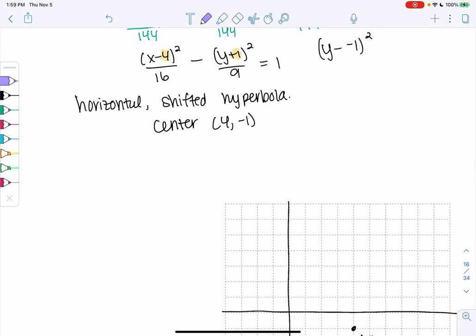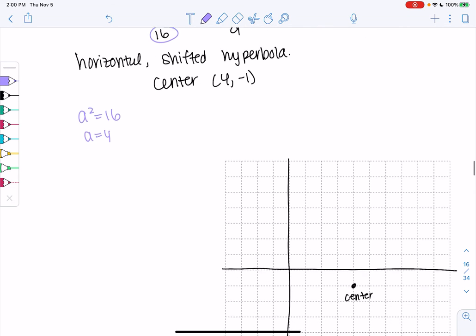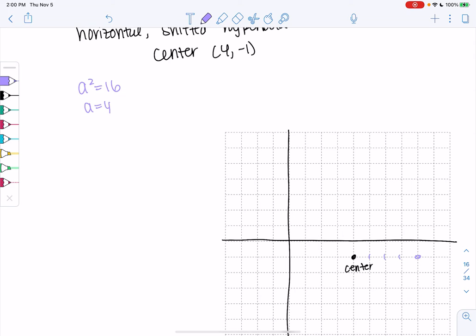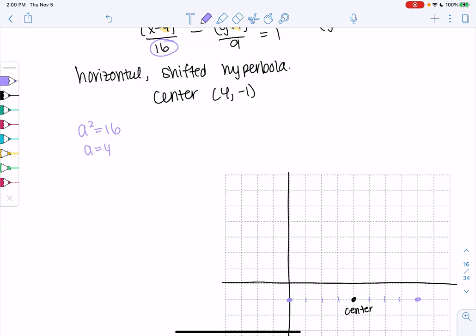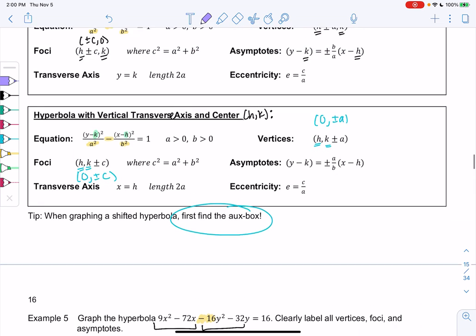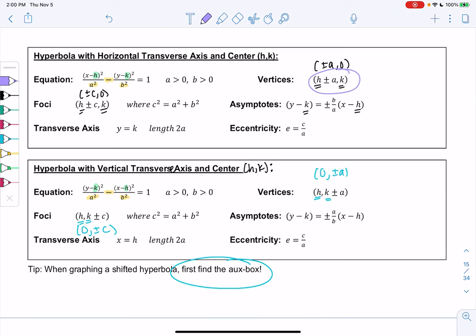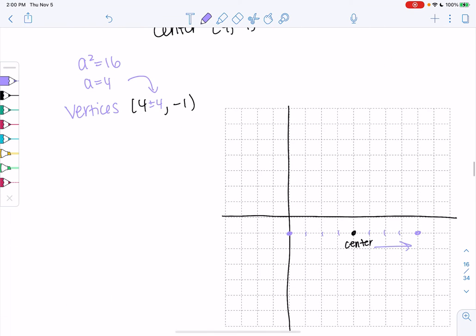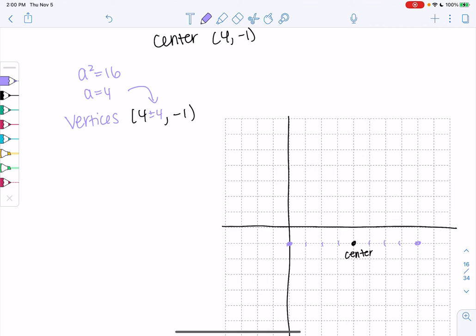Since a² = 16, a = 4. This is a horizontal hyperbola, so we go 4 units in each direction from the center along the x-axis to find the vertices. Counting from (4, −1): 4 − 4 = 0 and 4 + 4 = 8, giving vertices at (0, −1) and (8, −1). The formula confirms this as (h ± a, k).